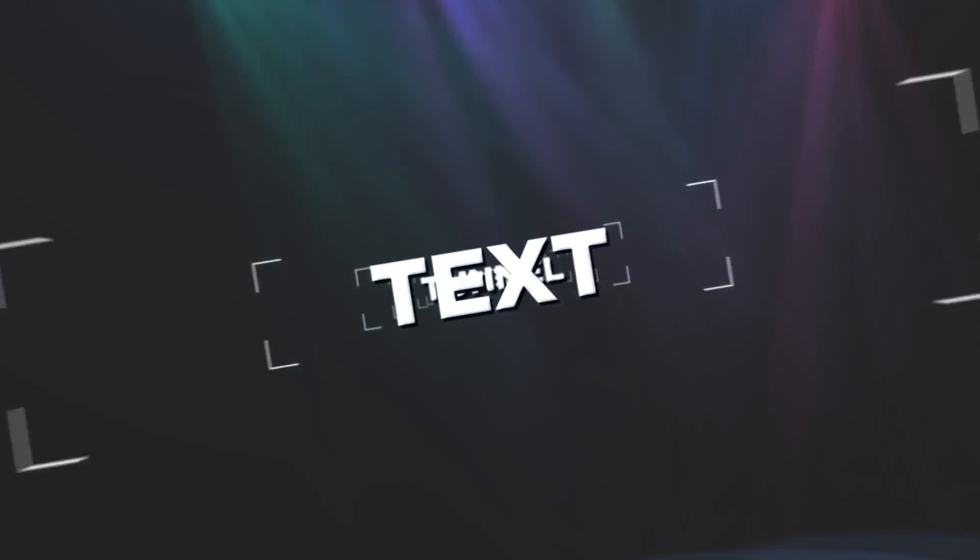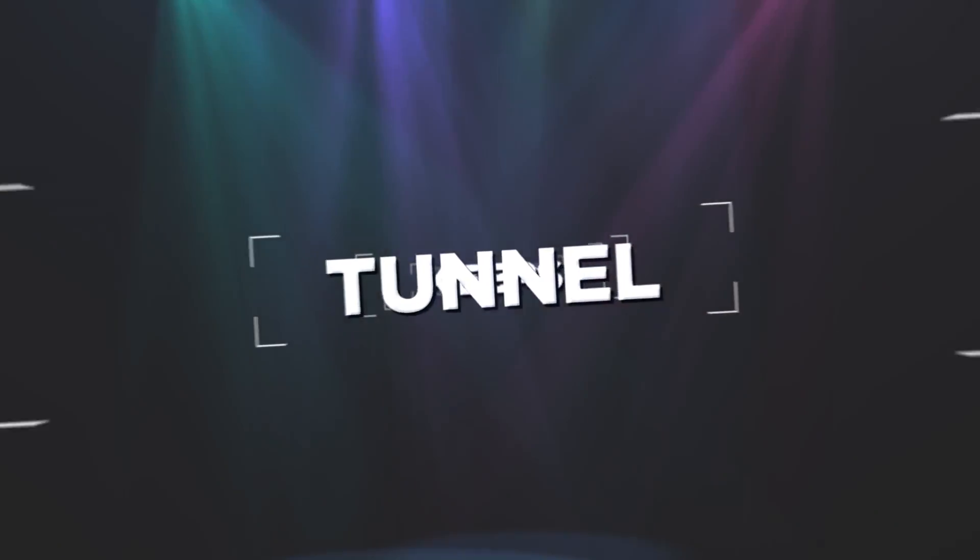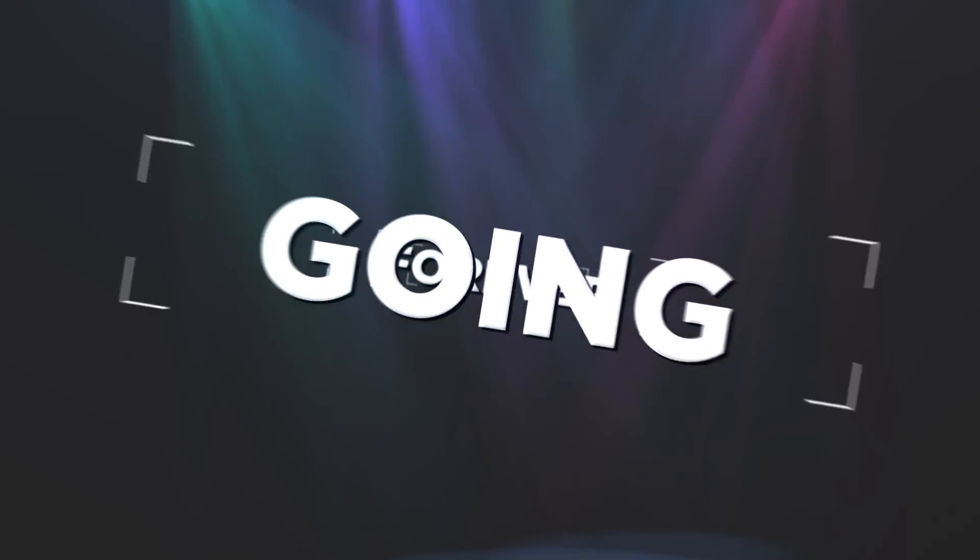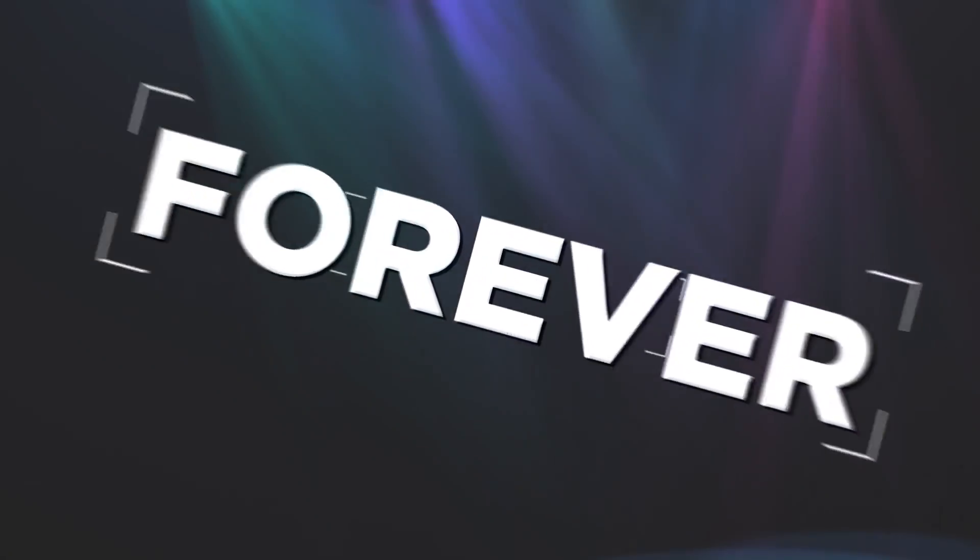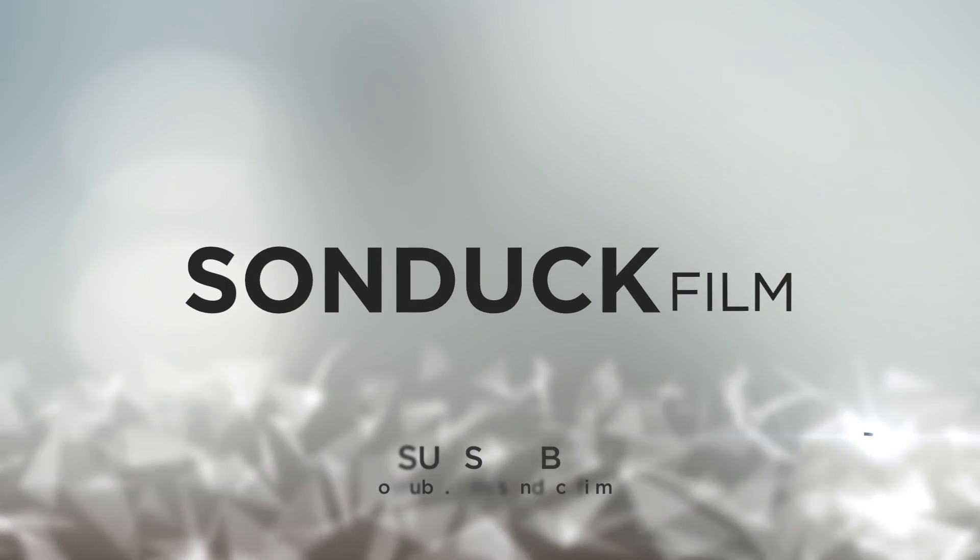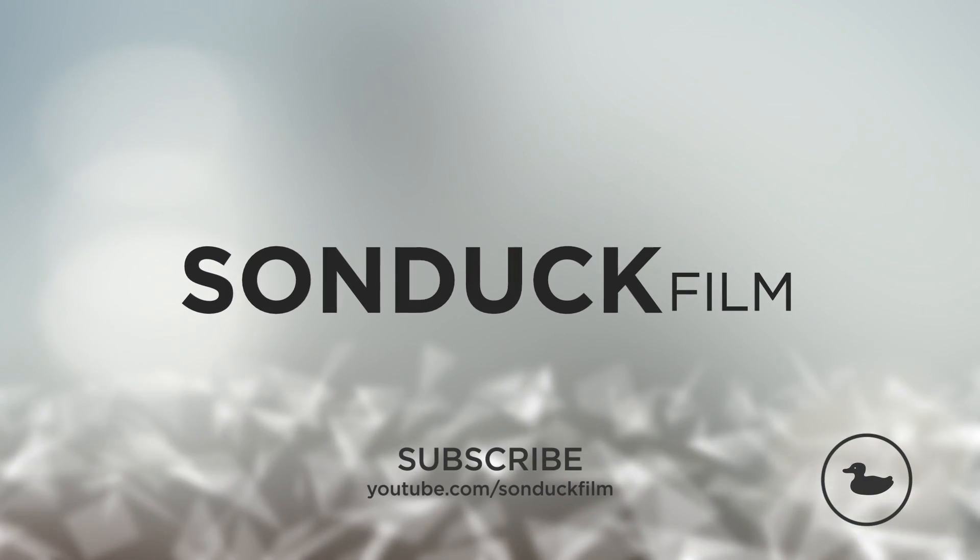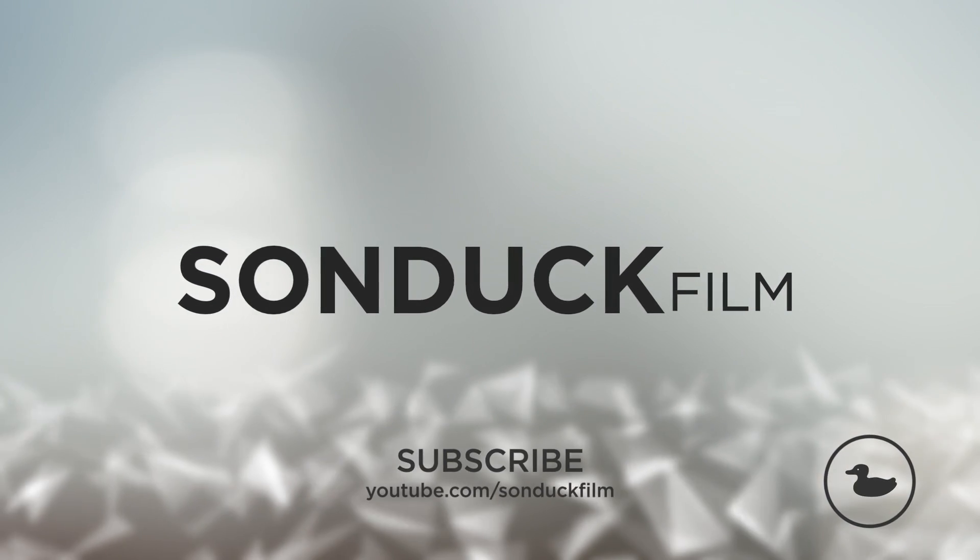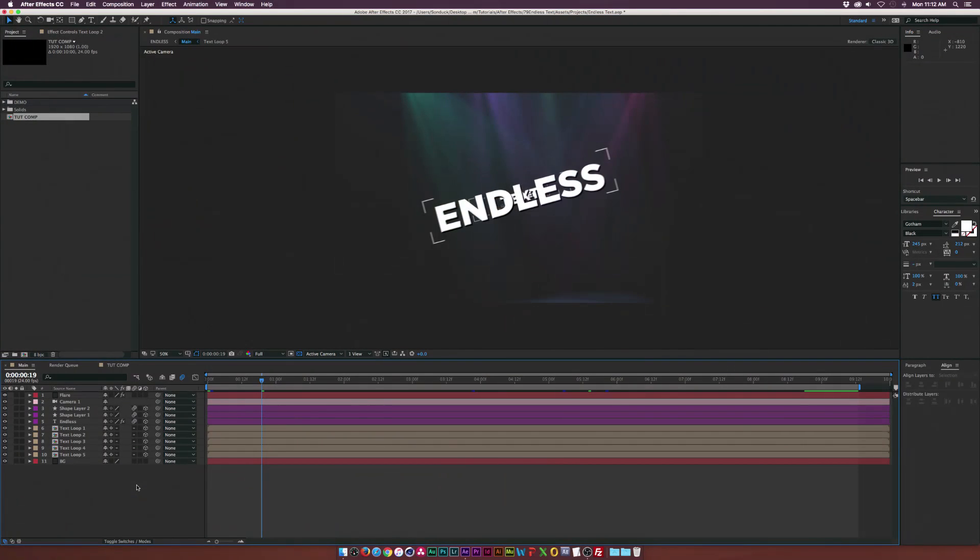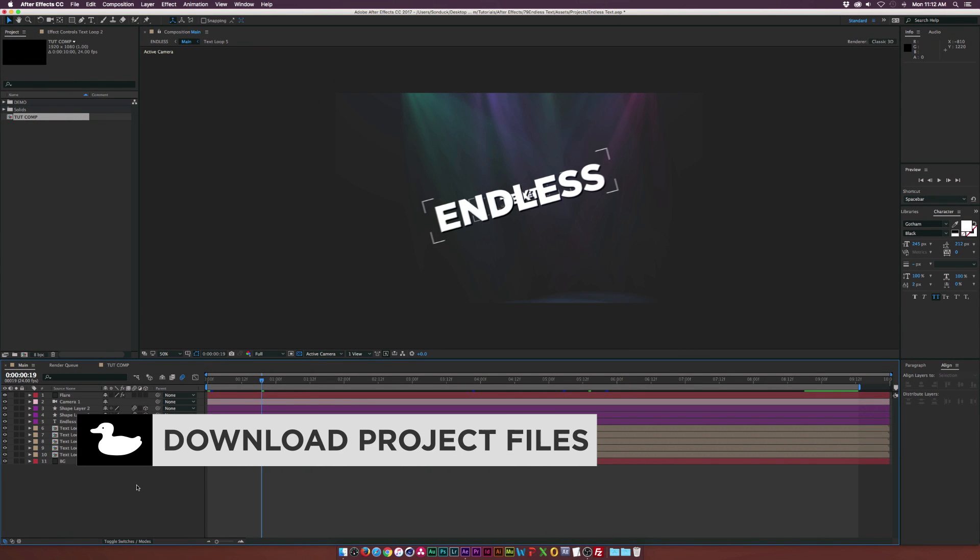In this After Effects tutorial, we're going to create this text tunnel. Hey, what's going on internet? Josh Noel from Sunduck Film.